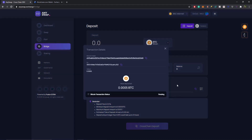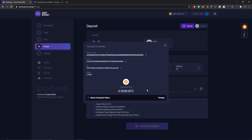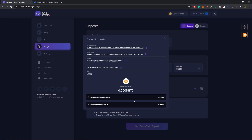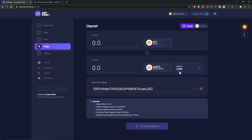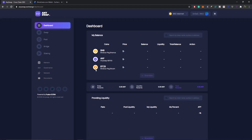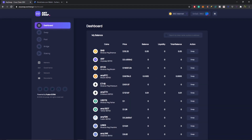Back at my AnySwap cross-chain DEX wallet, I select Cross-Chain Deposit again and can see the Bitcoin transaction status, currently pending. Fast-forwarding: our Bitcoin transaction status is a success and our BSC transaction status is also a success. We have successfully minted anyBTC! Our new balance is 0.0005 anyBTC, which we can verify on the dashboard under Show More Coins.